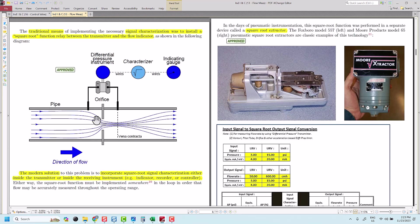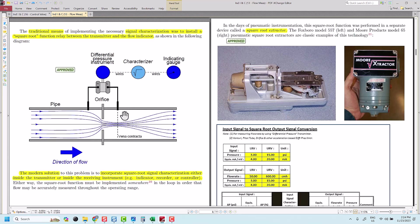In this picture, it shows the differential pressure transmitter installed in the field. They measure the differential pressure value across or between the high side and the low side. The high side refers to the upstream of the piping whereas the low side refers to the downstream of the piping.